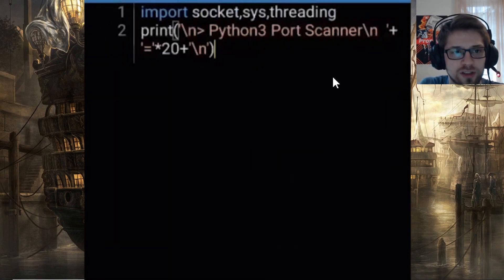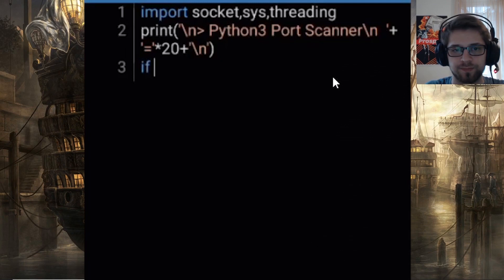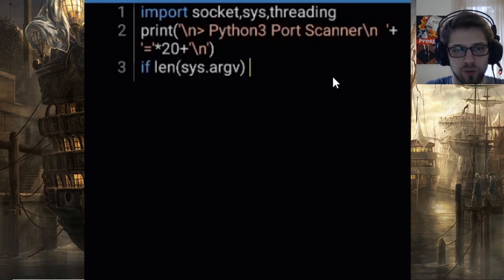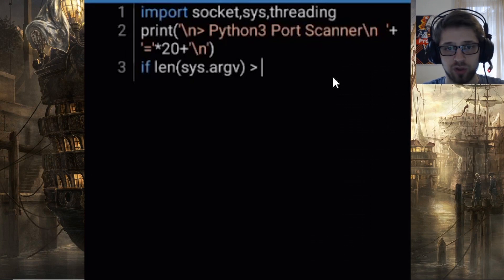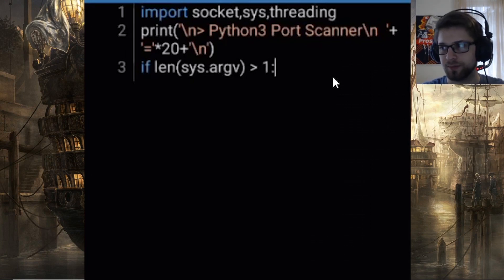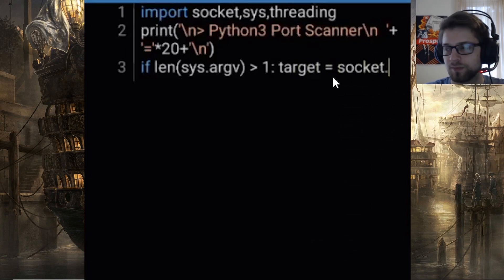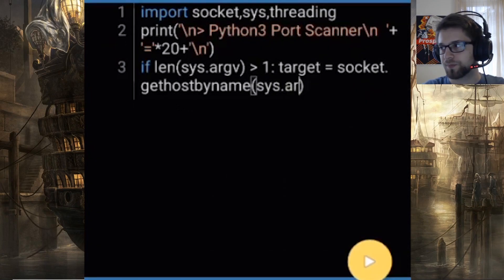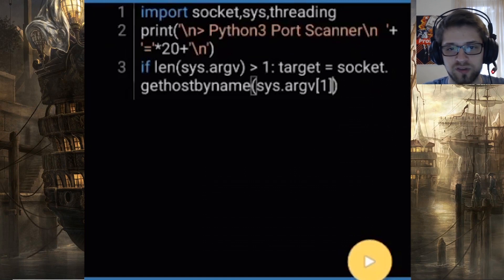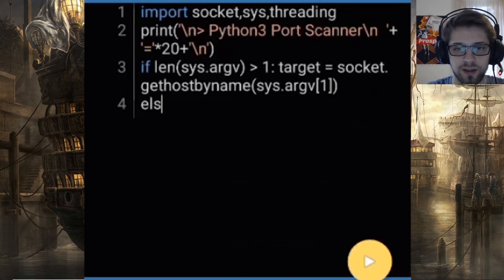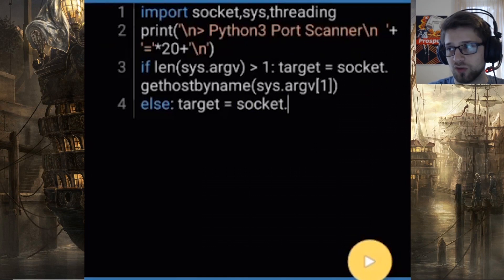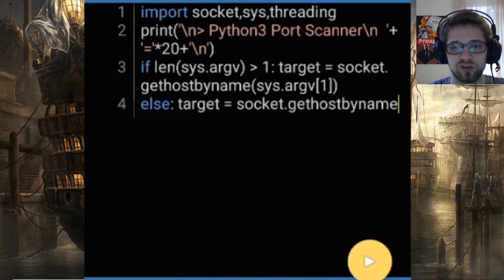Now let's check for arguments to see if this is running from the command line so we can input the IP address as the first argument. If we do have an argument, we'll resolve the host given, which will be sys.argv[1]. If we don't have an argument, we'll simply prompt the user for input and resolve that as well.